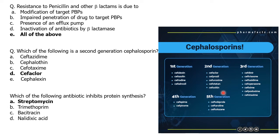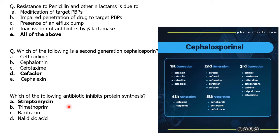Which of the following antibiotic inhibits protein synthesis — streptomycin, trimethoprim, bacitracin, or nalidixic acid? The answer is streptomycin, as it is the one which inhibits protein synthesis.